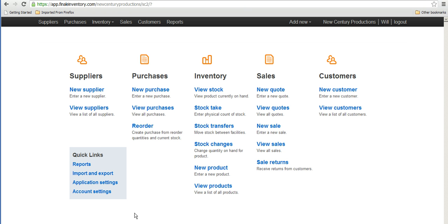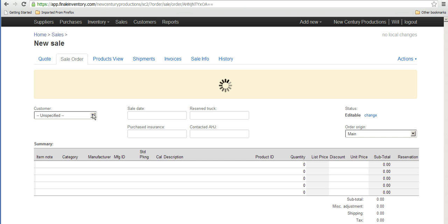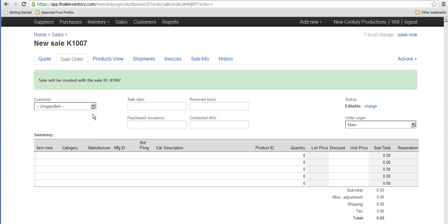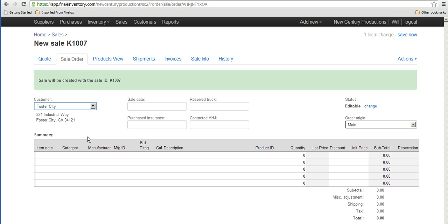Switching to Finale Inventory, I begin to create a sale just by clicking on the new sale link here, type in a name for the sale, and pick the customer.